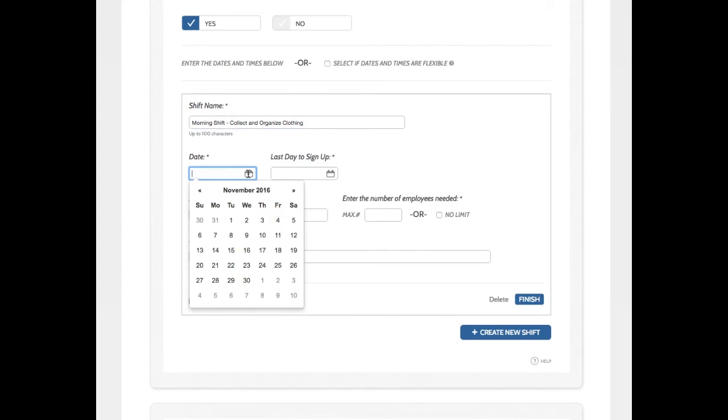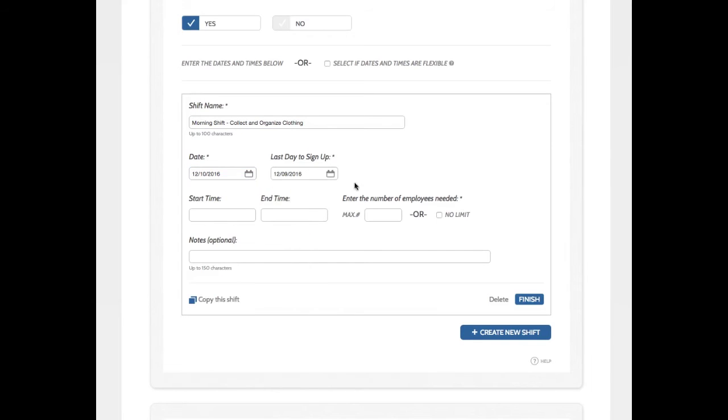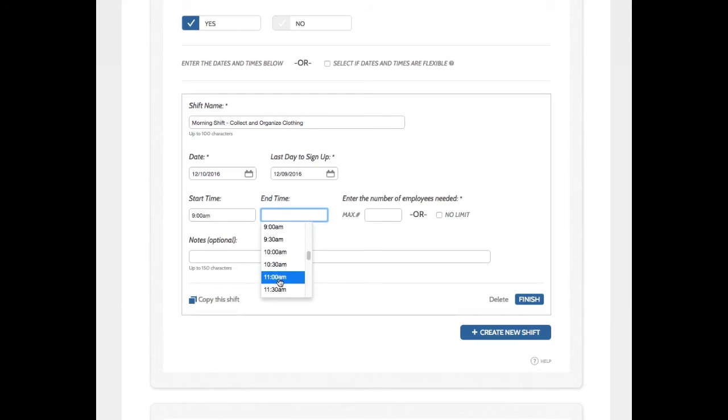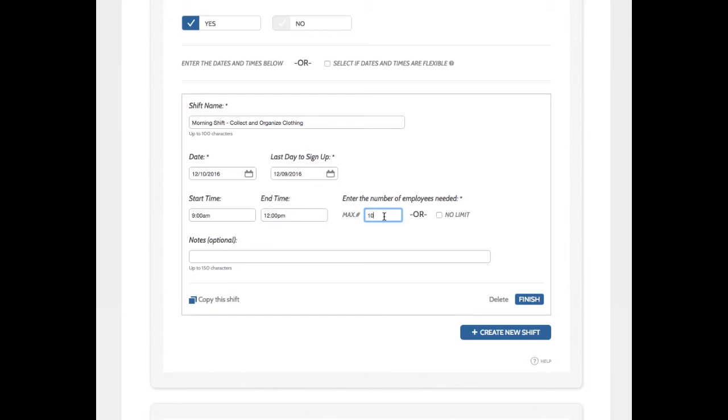Okay. I'm going to select the date, which is December 10th, a Saturday. And the start time is 9 a.m. The end time is noon. And we're looking for 10 volunteers.